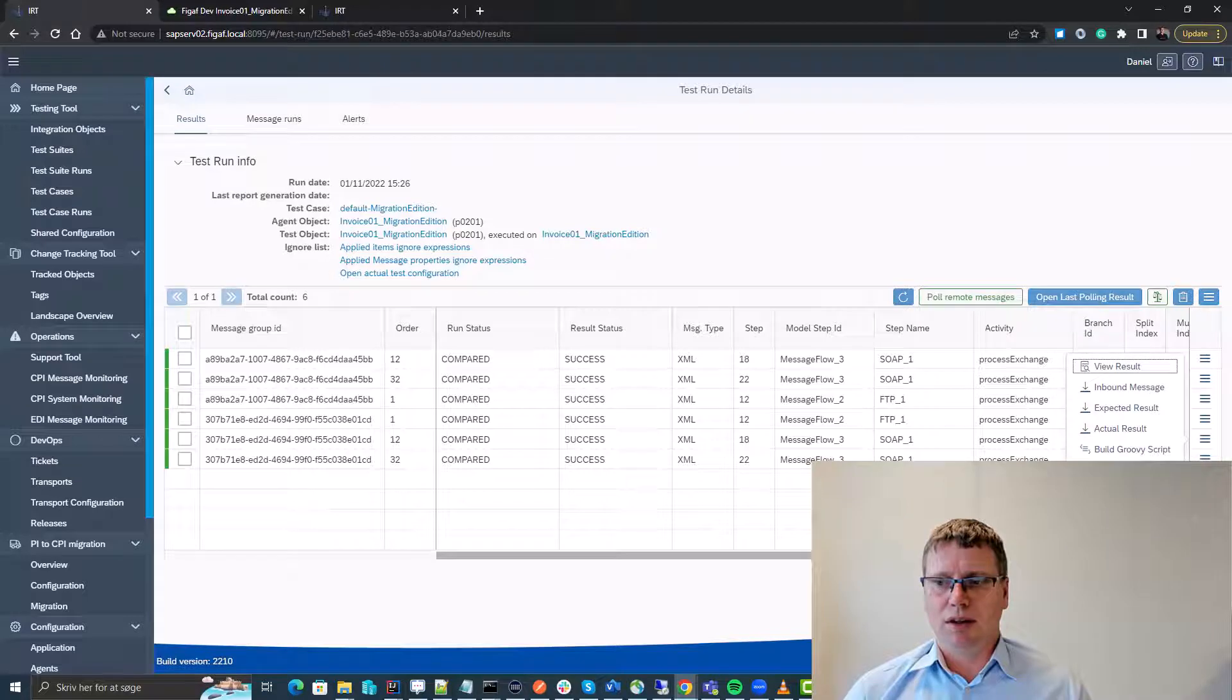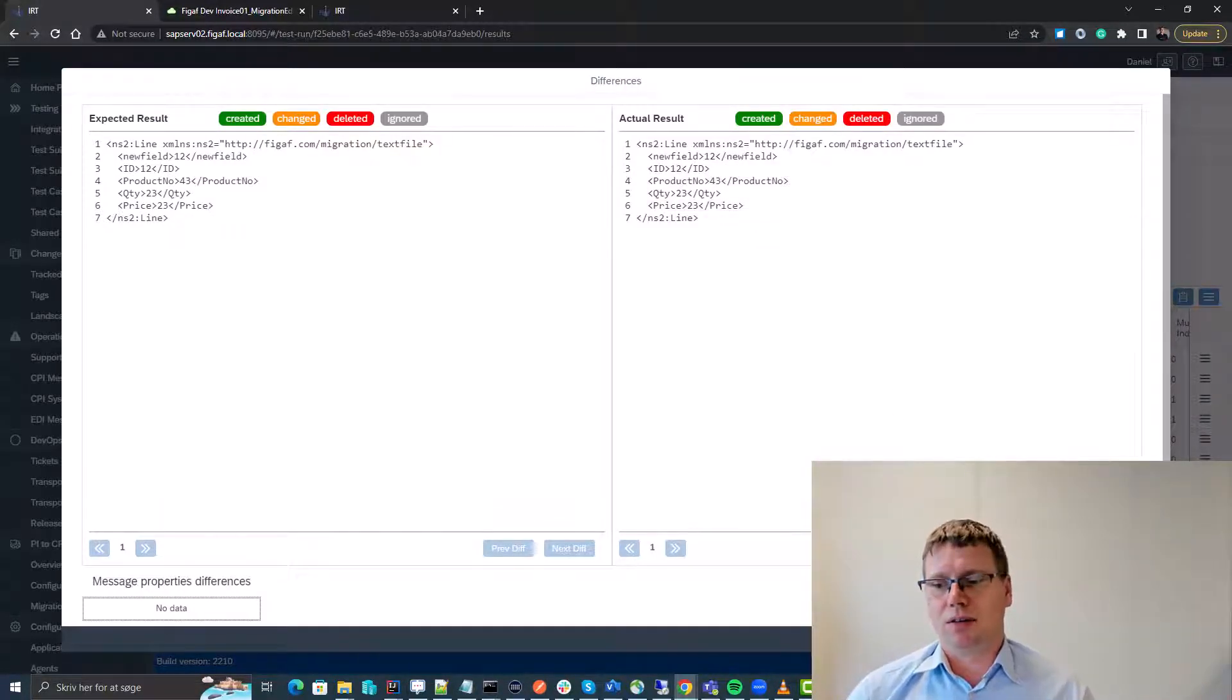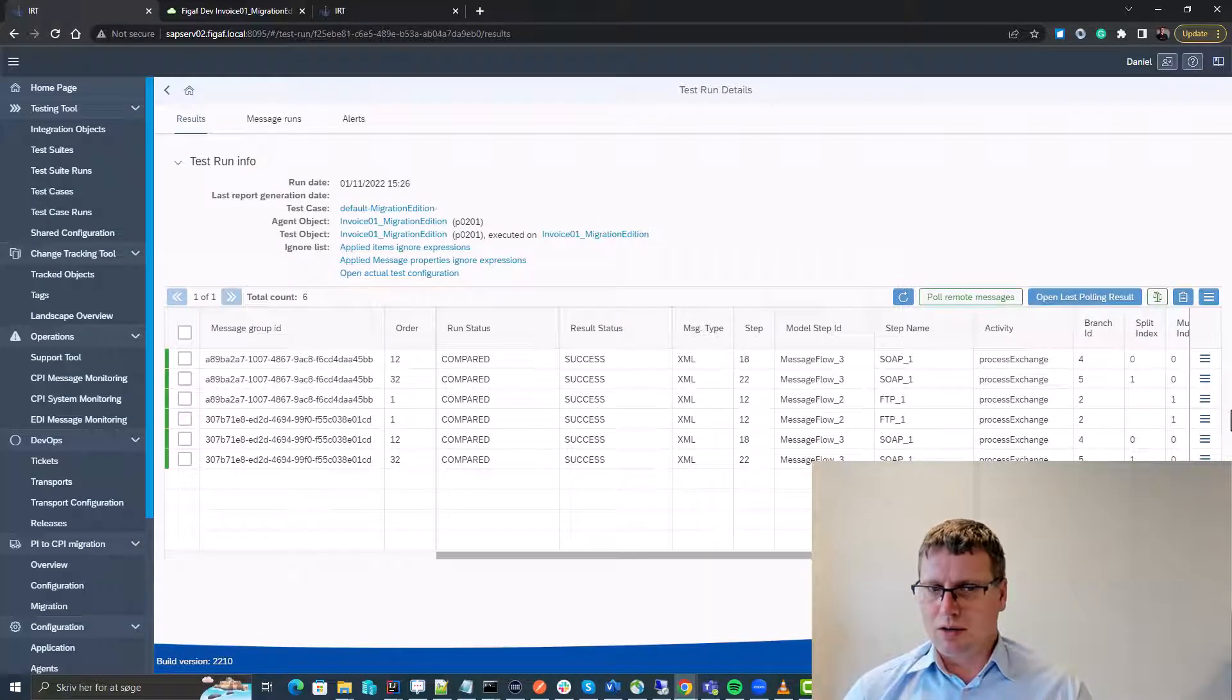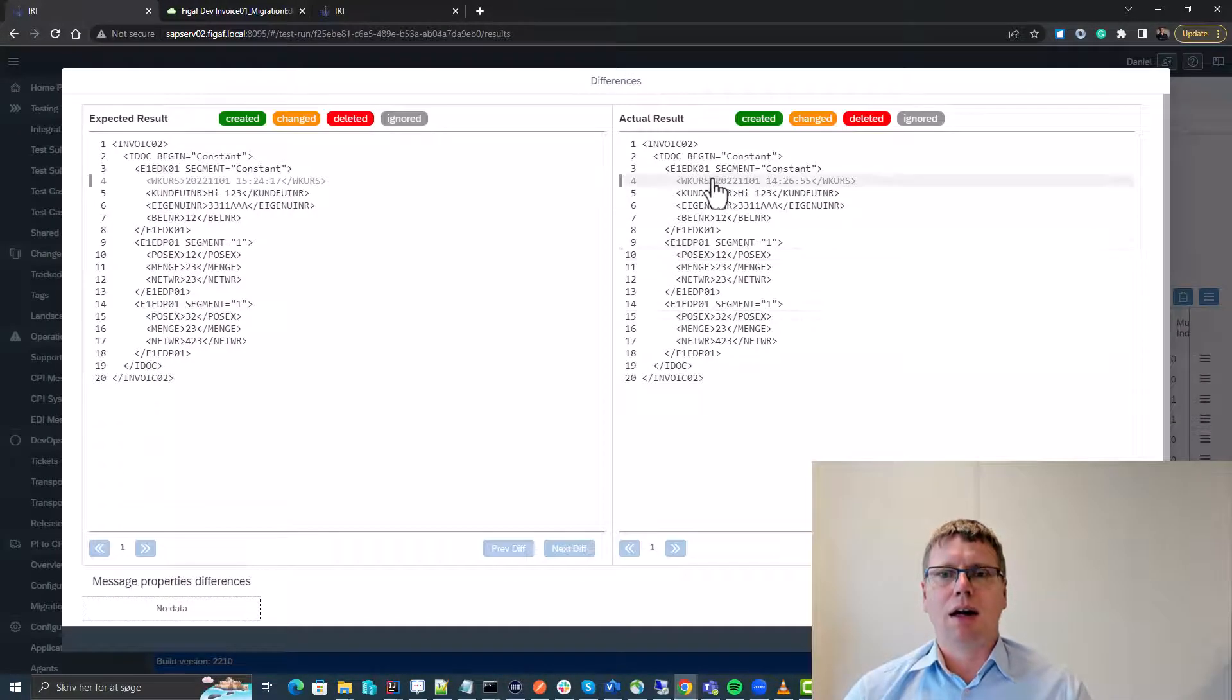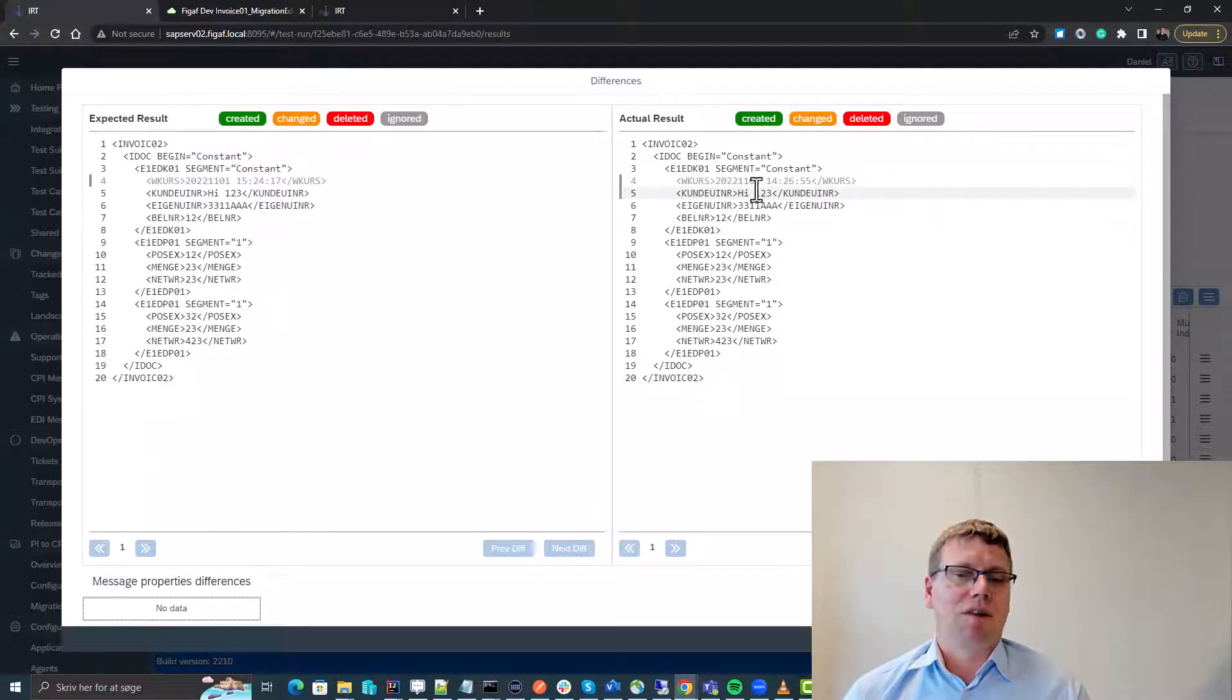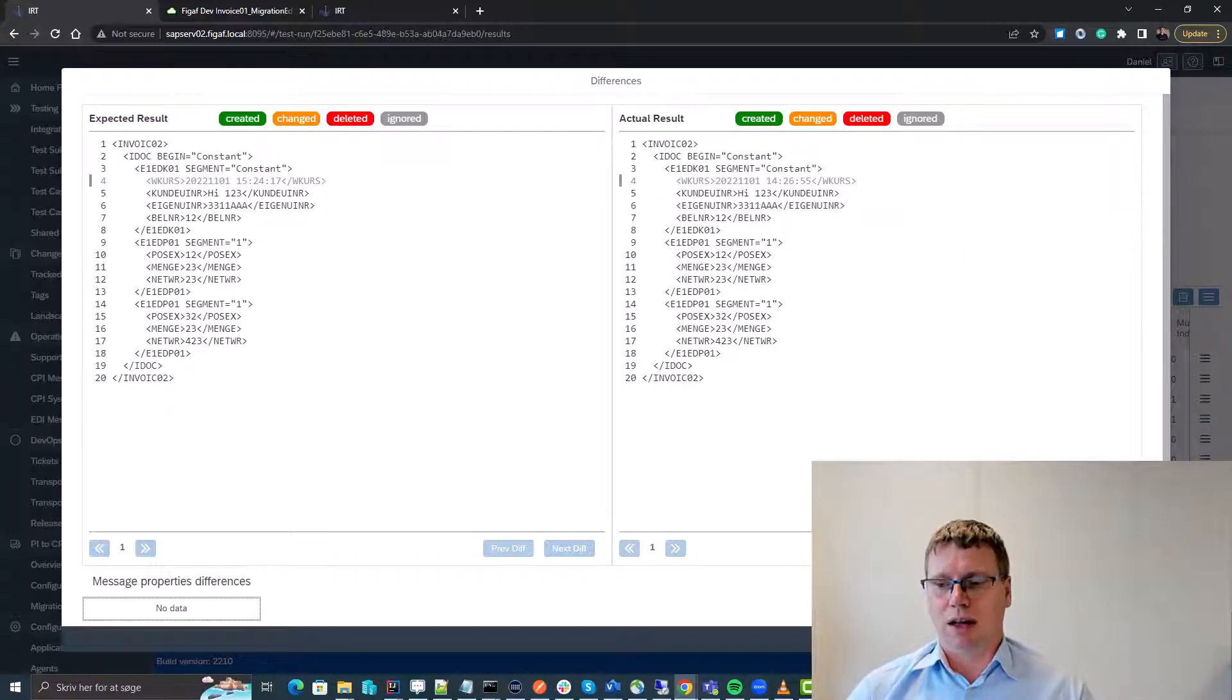We could look at diffs for instance. Here we can see the input, the PI message and the expected payloads. It is also possible to see up here where we have items that we already have ignored. So this makes it really easy to set up test cases, run them and make sure that they are valid.